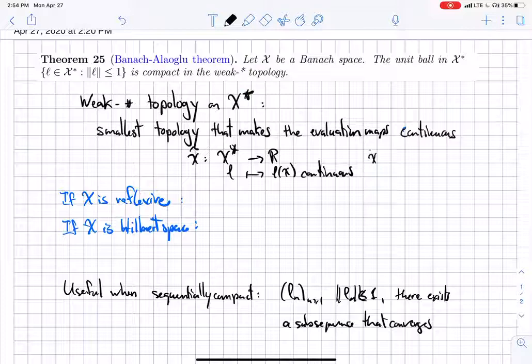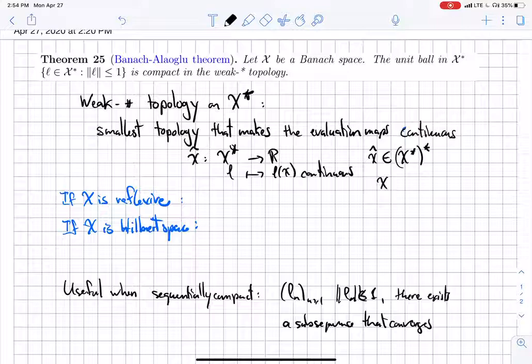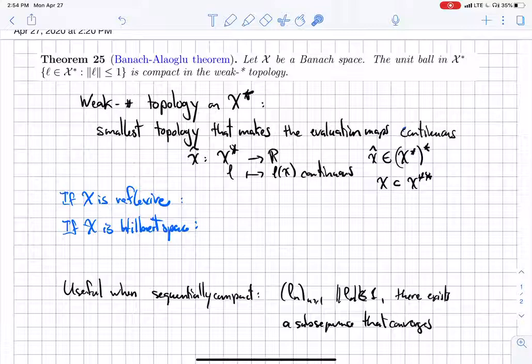Remember that X*, X-hat, obviously by construction is an element of the double dual, and so we have this embedding of X in X-hat. That embedding is exactly the evaluation map, and you have equality if and only if you are reflexive — that's the definition.